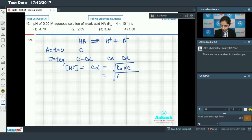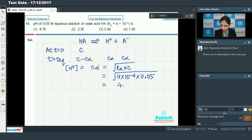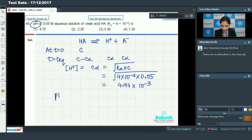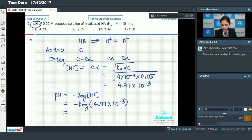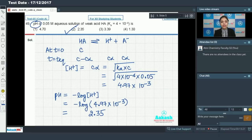Ka = 4×10⁻⁴ and concentration = 0.05 M. Calculating, [H⁺] = 4.97×10⁻³. Now pH = −log[H⁺] = −log(4.97×10⁻³). Calculating this gives pH = 2.35, so option number 2 is the correct answer.